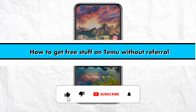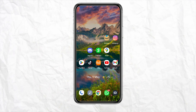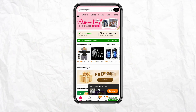How to get free stuff on Temu without referrals. Hello everyone, welcome back to our channel. In this video I'm going to show you how you will be able to get free stuff on your Temu account without getting referrals. Simply open your Temu account or your Temu mobile application on your device, and then log into your account using your credentials.